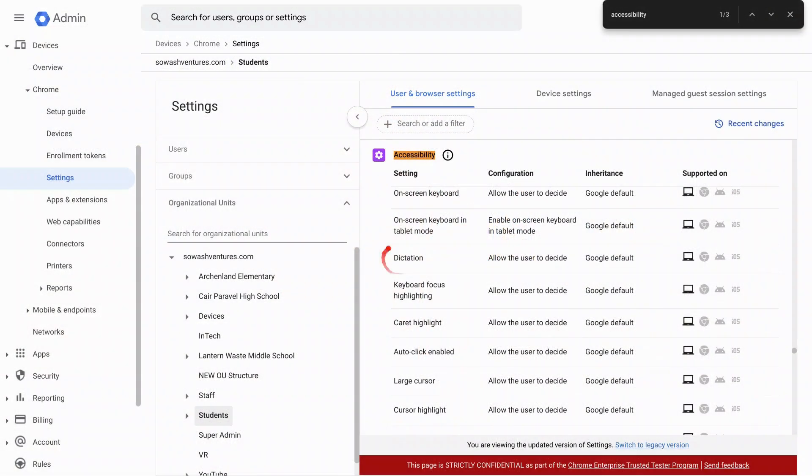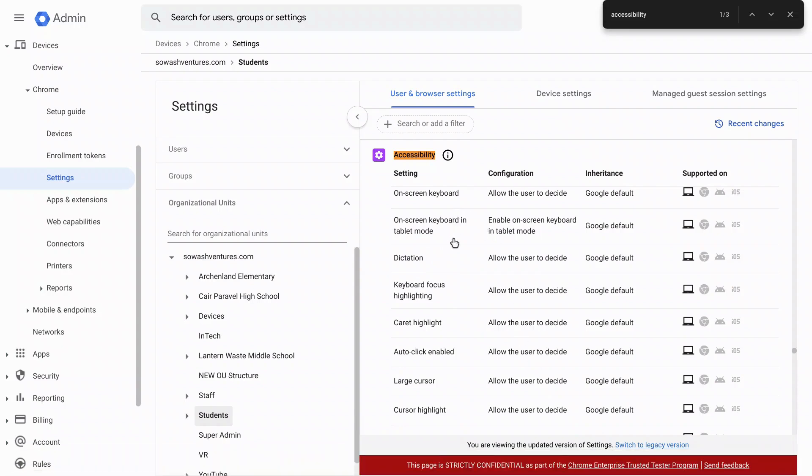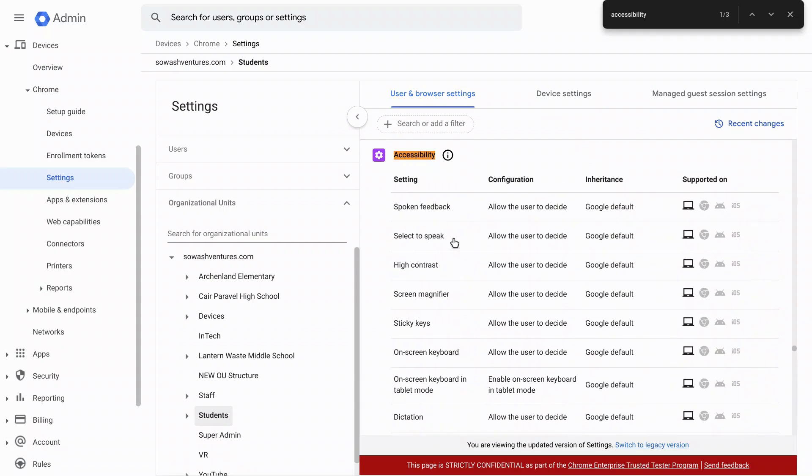The accessibility options that I feel that are the most useful would include dictation. It works just like it does in your phone. At the bottom of the screen, you're going to get a little speaker icon and that works on any text field. It's very good. The other one is select to speak. This is a read aloud option where you highlight something and it just reads it to you.